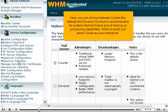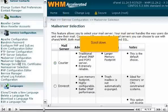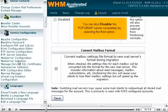Dovecot is recommended for systems that don't have a lot of memory or processing capabilities. When in doubt, just leave Courier as your mail server. Scroll down. You can also disable the POP3/IMAP server completely by selecting the third option.